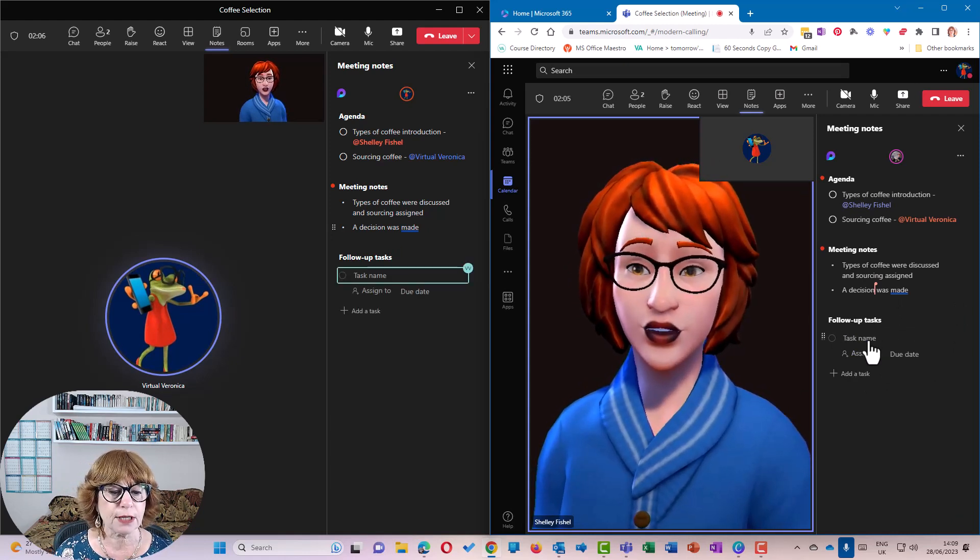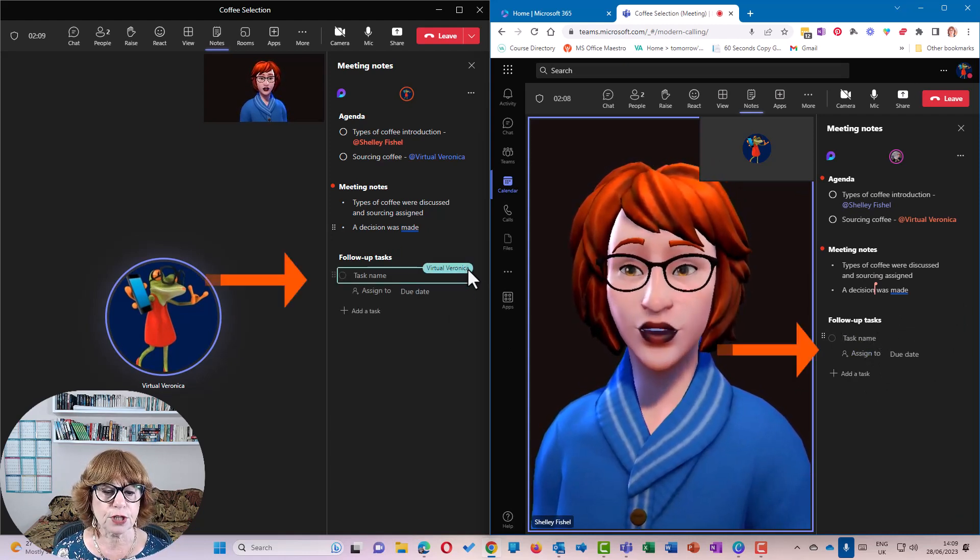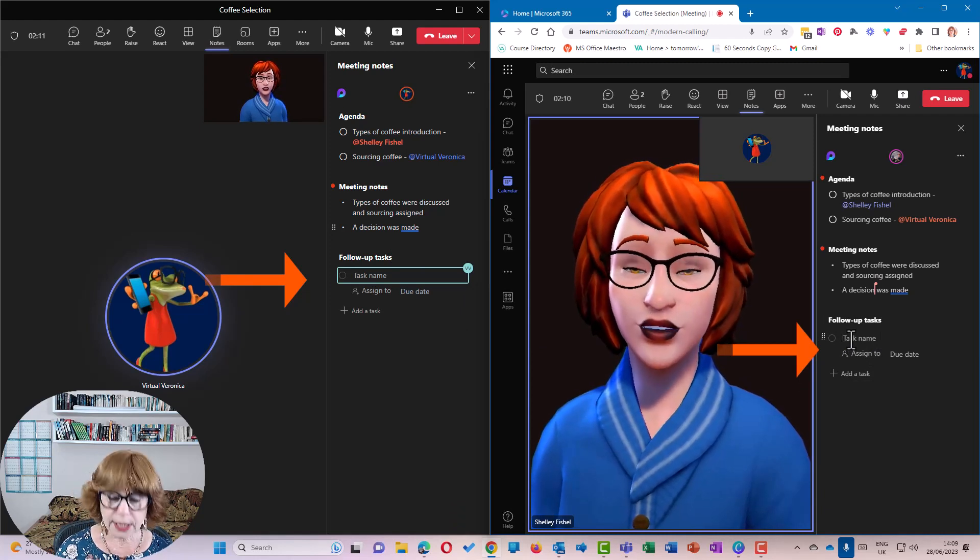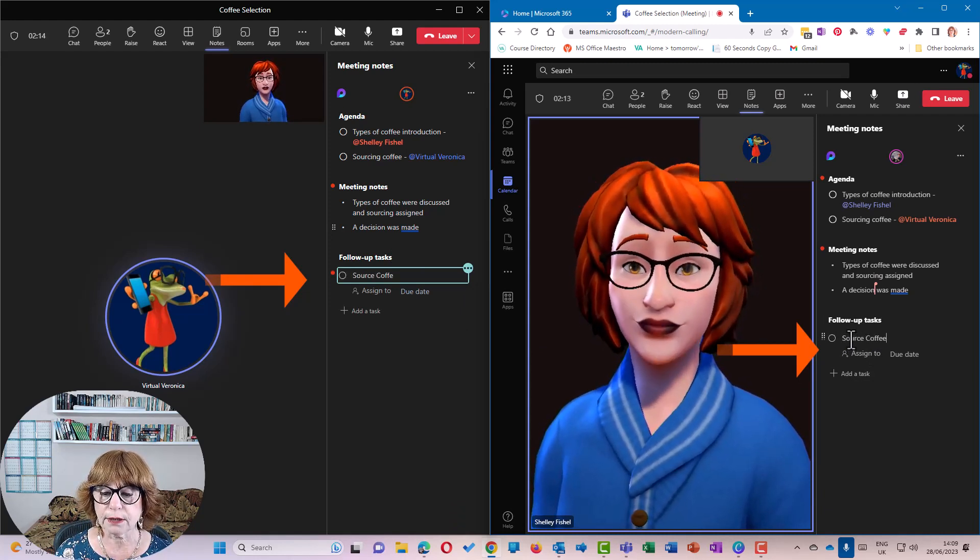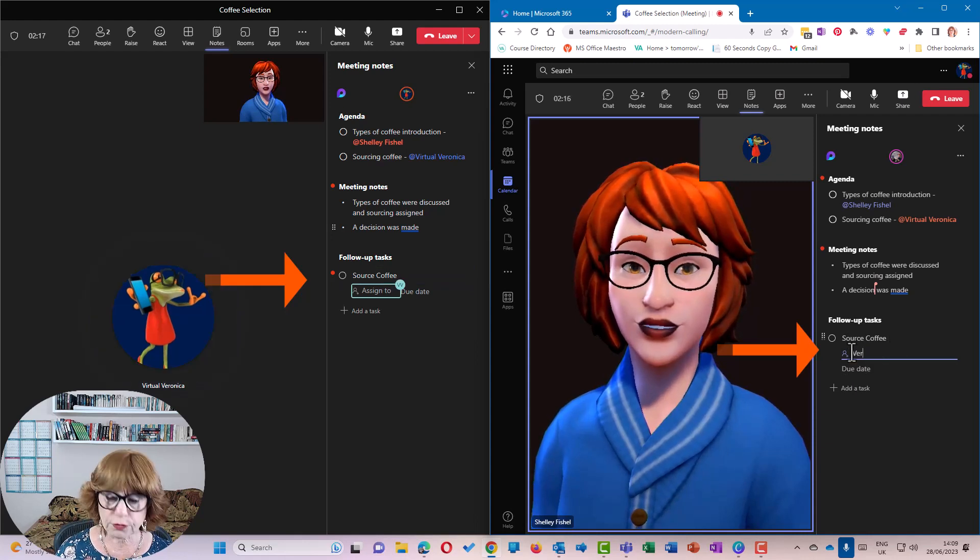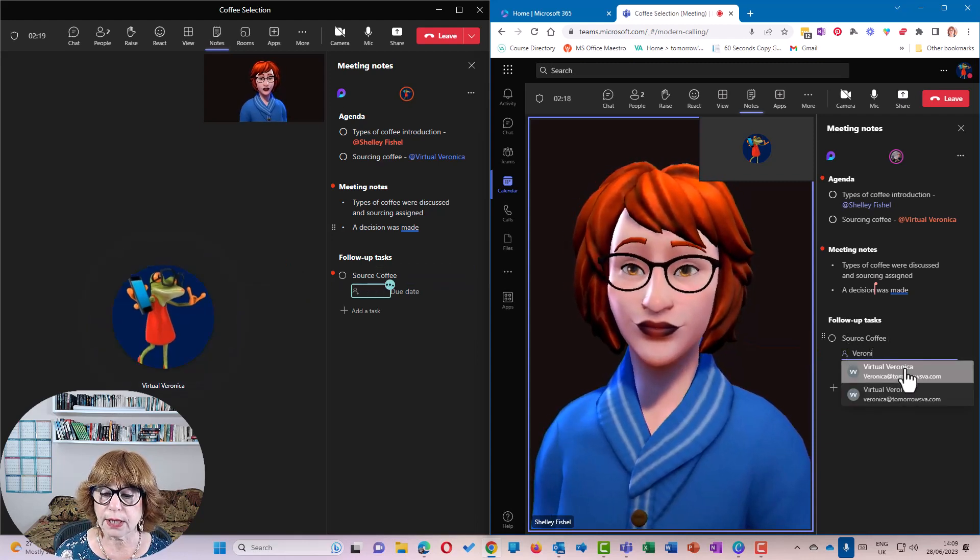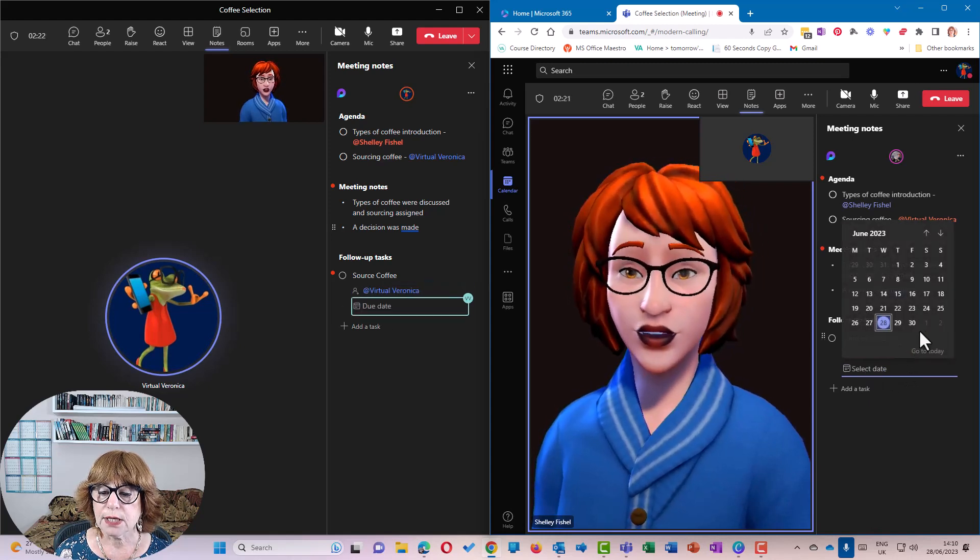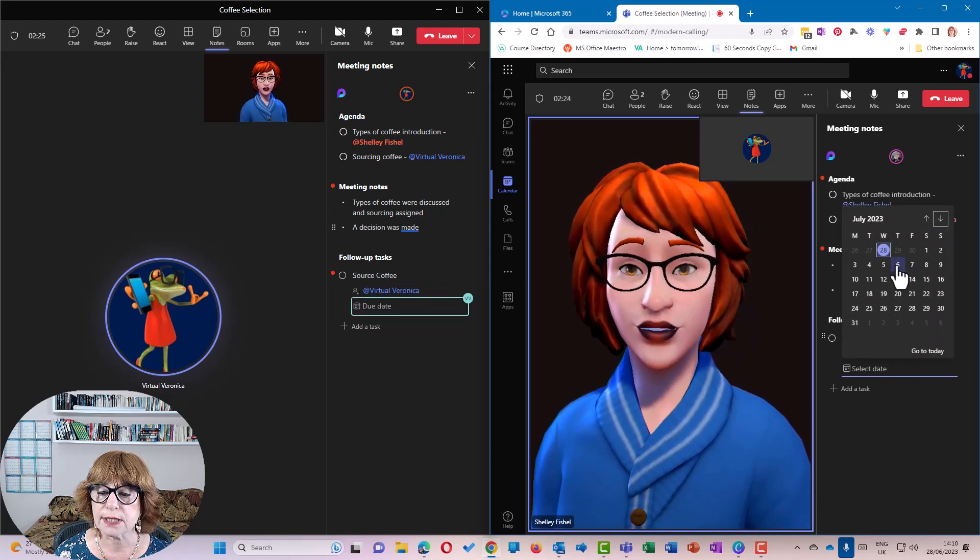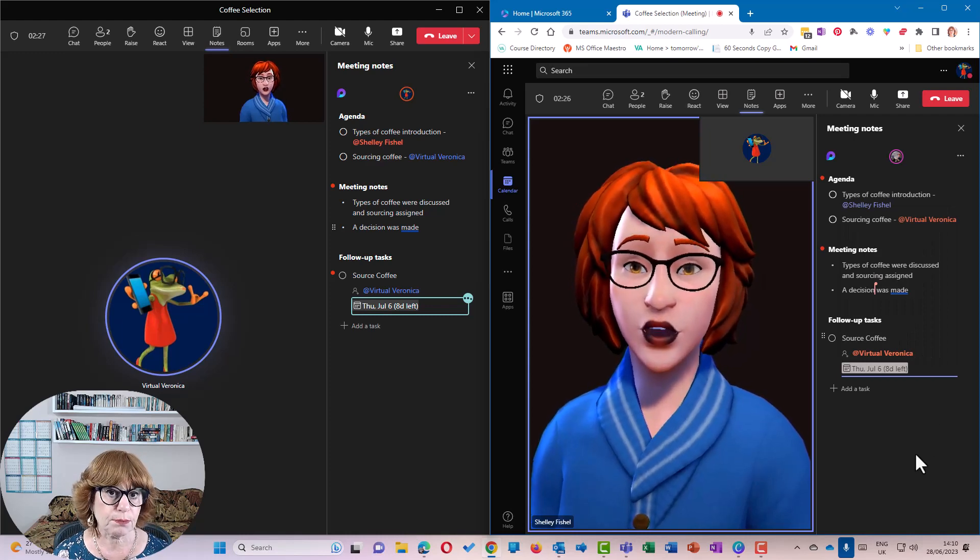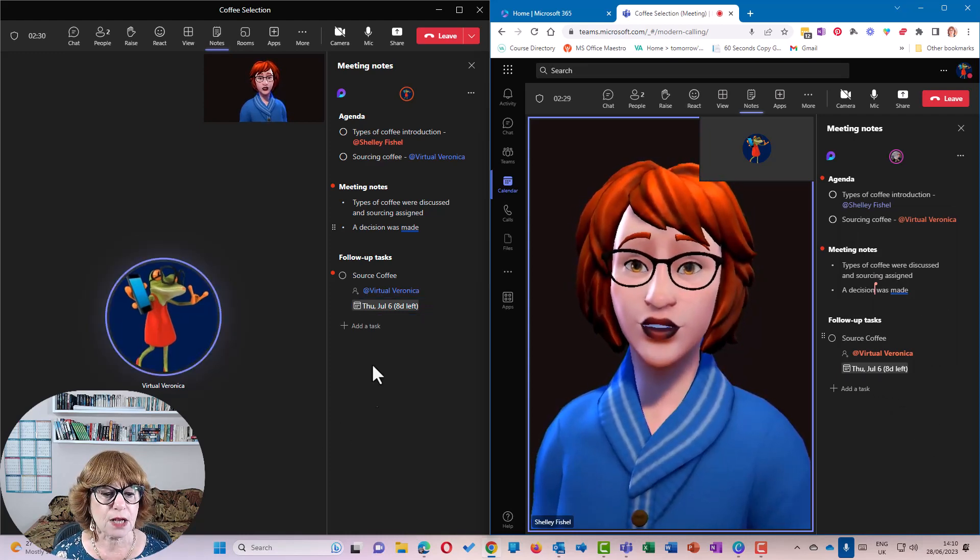So Veronica is now going to add a task. And there you can see that Veronica is here. Veronica is going to source coffee. We're going to assign it to Veronica. And we're even going to put a due date on it, say of, let's go to next Thursday, just because. And we can keep on adding tasks.